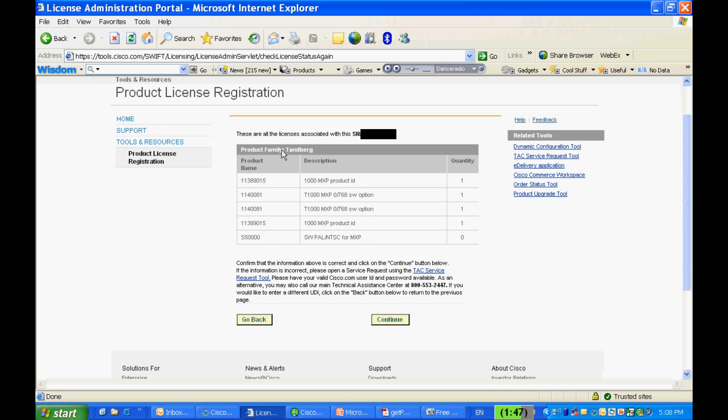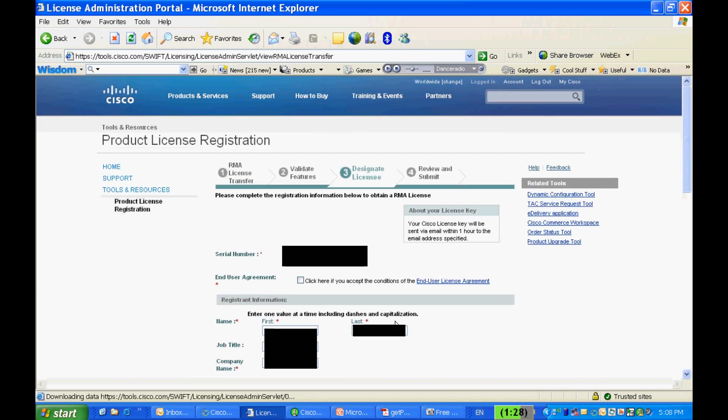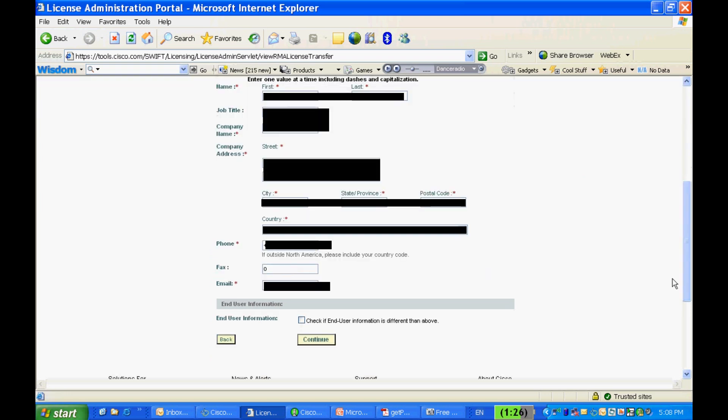This will bring up the confirmation page. Please confirm that all the licensing information on this page is correct and then click Continue. Next, enter the new replacement serial number and submit the request. The new license key will then be sent to you by email.